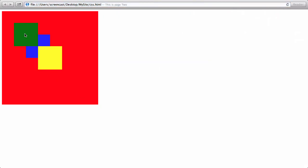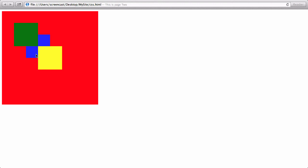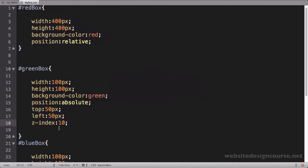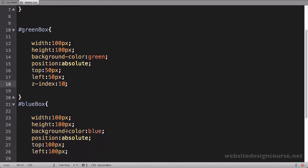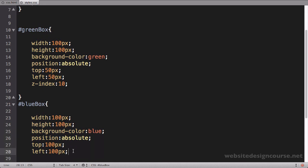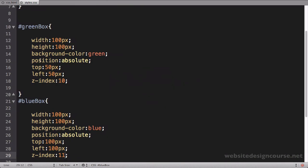Now you can see that 10 does in fact move the green box in front of the blue box because it has a higher z-index value than blue. If I wanted blue to be in front of both of these, it would just have to have a value higher than 10. So if I come to the blue box and give it a z-index of 11 and save and refresh, you can see now blue in fact comes in front of both of these because it has the highest z-index.